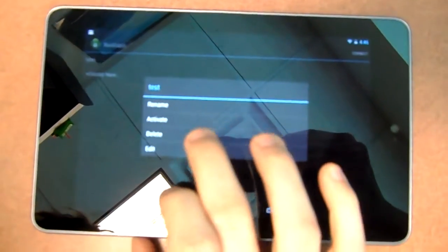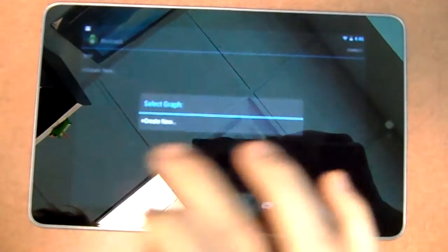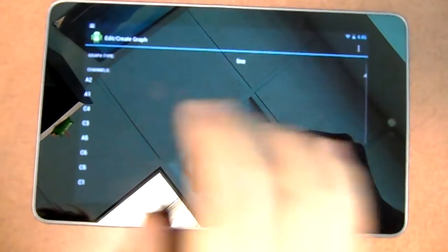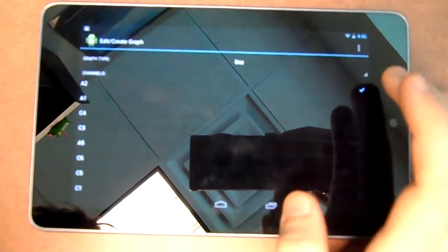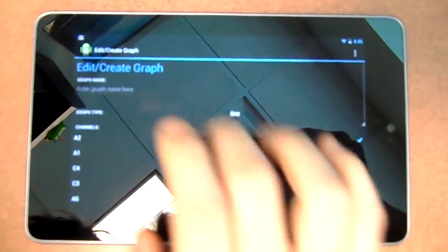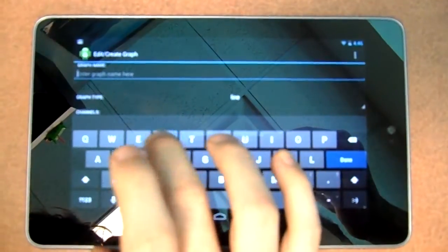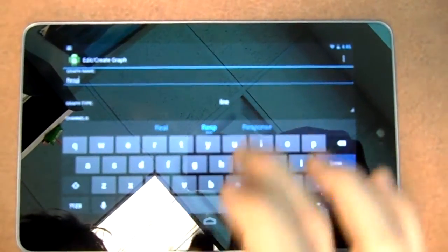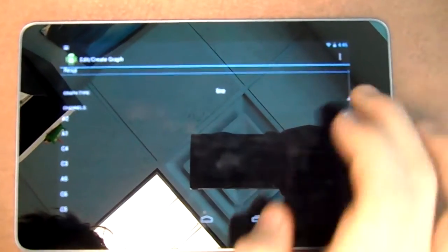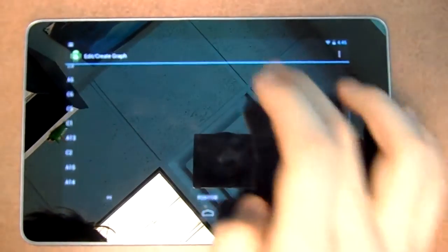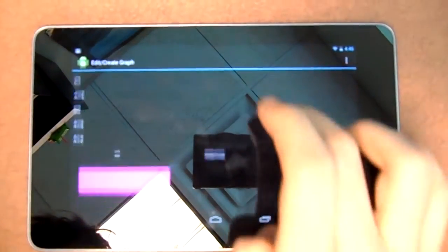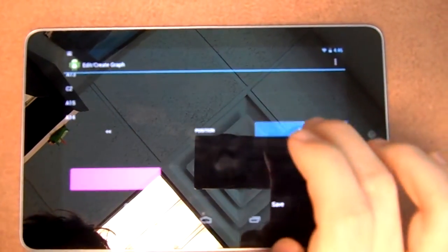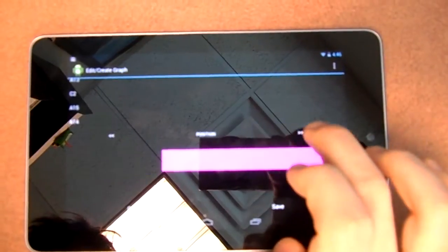We're going to do two different graphs today. The first one we'll call rest for respiration because I'm hooked up to that, and that's on channel a2. It's going to be a line graph and we want this one to take up the whole top half of the screen.